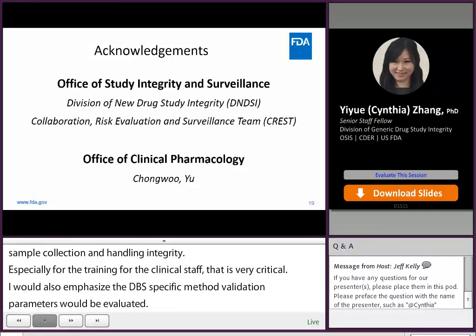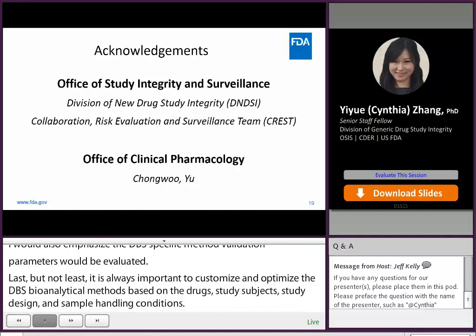I would like to thank my colleagues in the Division of New Drug Study Integrity and the CREST team in the Office of Study Integrity and Surveillance for their support and assistance. I would also like to thank Dr. Chong Wu from the Office of Clinical Pharmacology for his input.